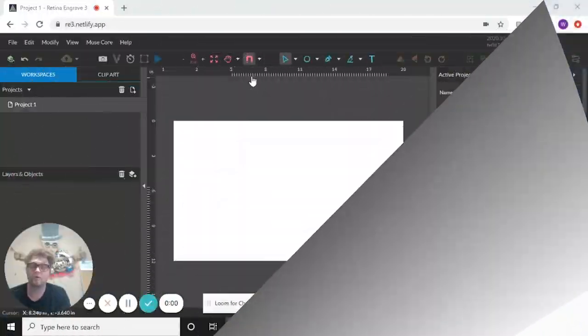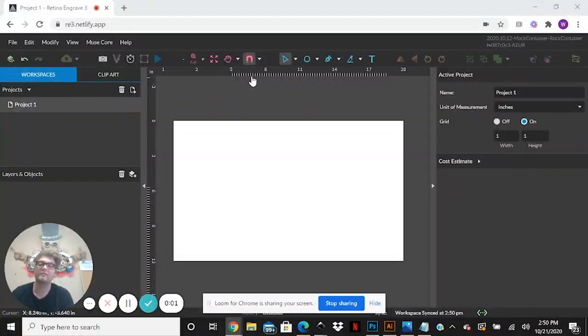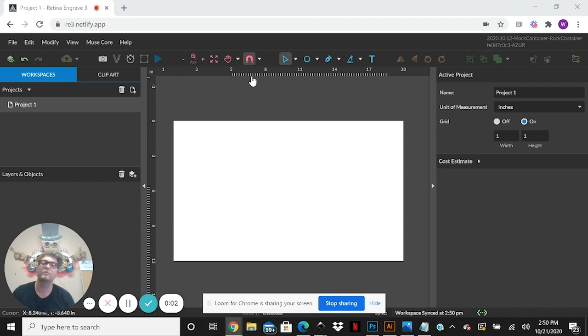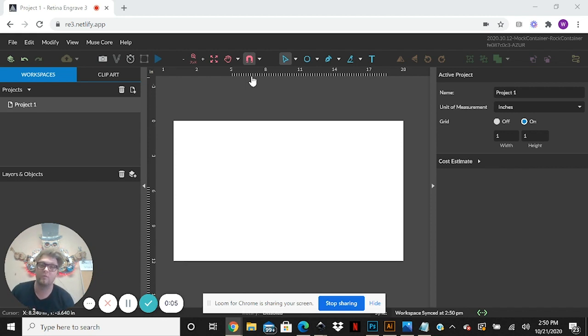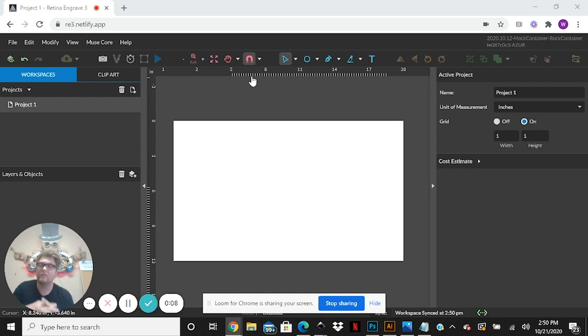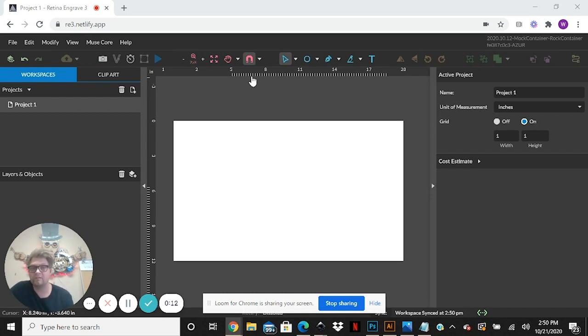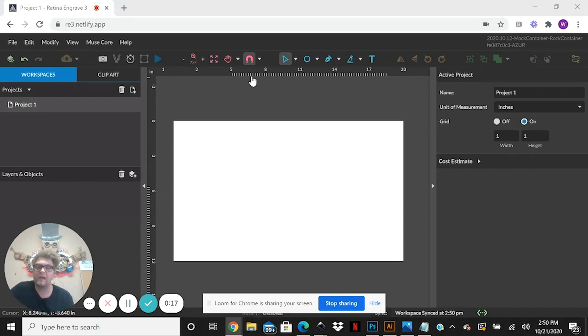Hey everyone, it's Walker at Full Spectrum Laser and welcome to another software tutorial for beginners. Today I want to talk about something that a lot of beginners and people in general ask about.